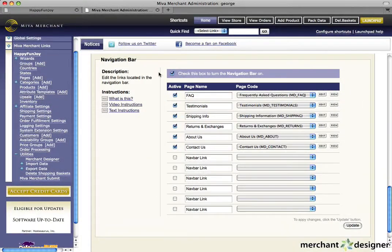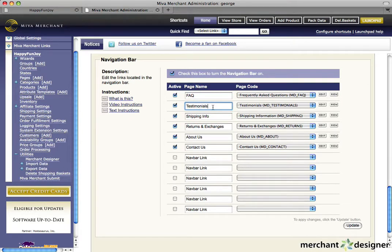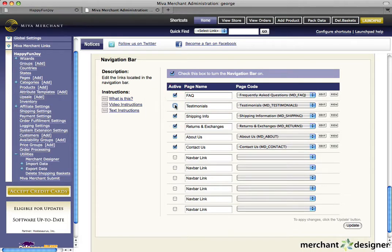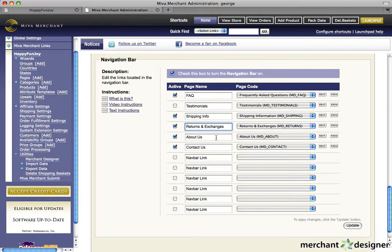For example, I'm going to make some updates to my navigation bar. FAQ is really important and I'm going to keep that. But I'm a brand new business so I don't have any testimonials just yet. So I'm going to turn that off. Shipping info and returns and exchanges are very important to my customers. They want to know. So I'm going to leave those here.